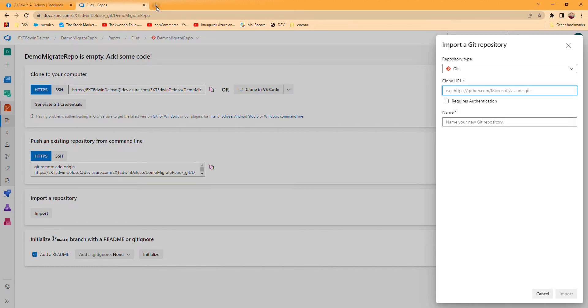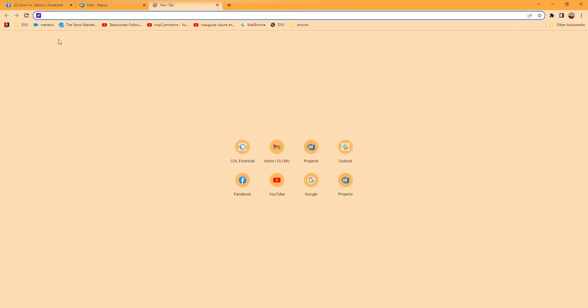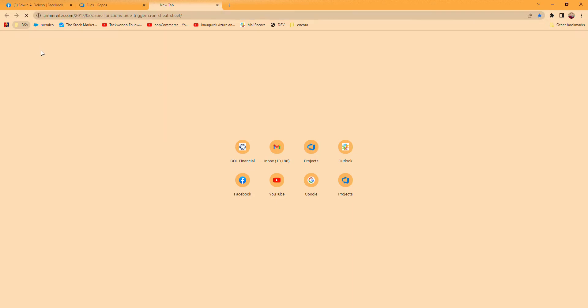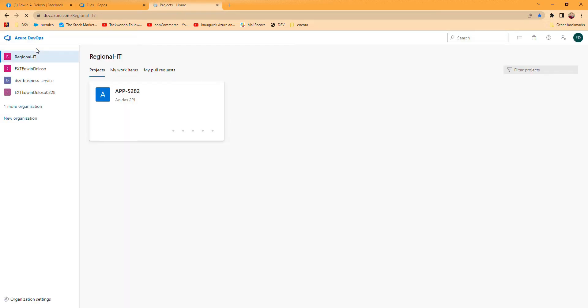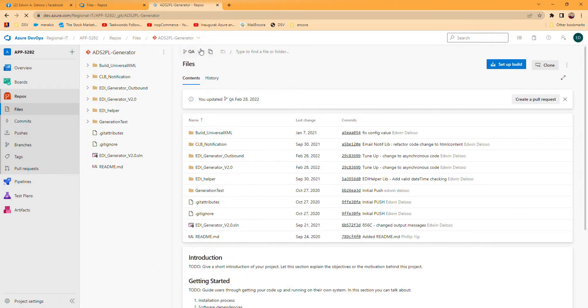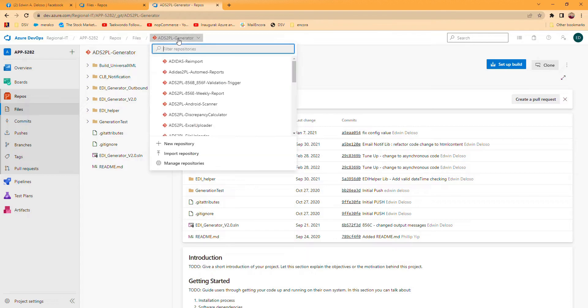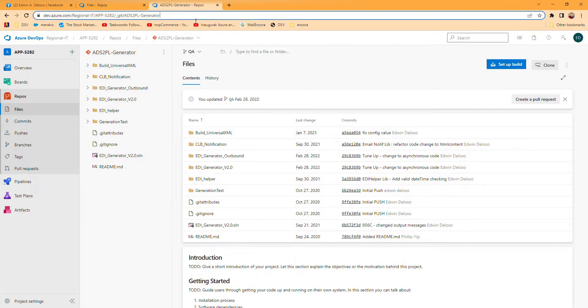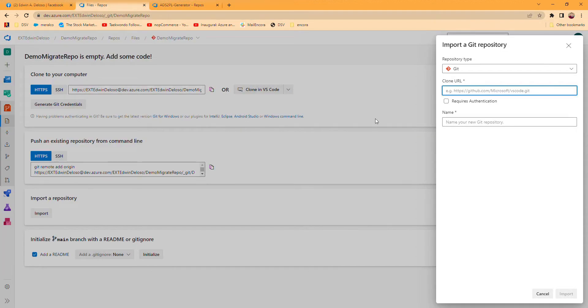This is the one. For example, this organization called Original IT. We're gonna access one repo, for example this Generator one, and we have to copy this repository URL and put it here as the one we are going to migrate.